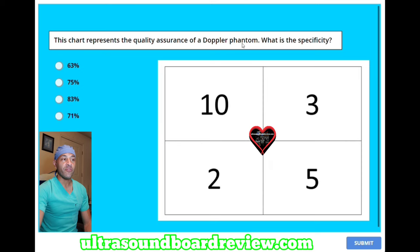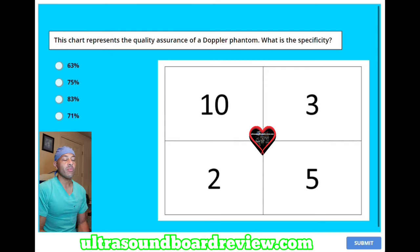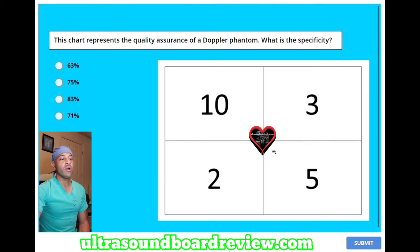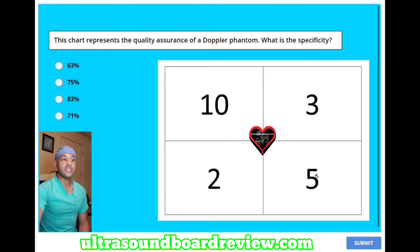This chart represents the quality assurance of a Doppler Phantom. What is the specificity? A, 63%. B, 75%. C, 83%. Or D, 71%. To calculate specificity, you take your true negatives and divide that by the sum of your true negatives plus your false positives. So we take 5 and divide by 8, which gives us 0.625 — round up and you get 63%.